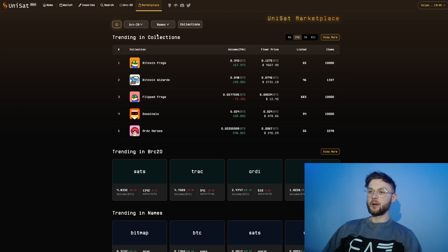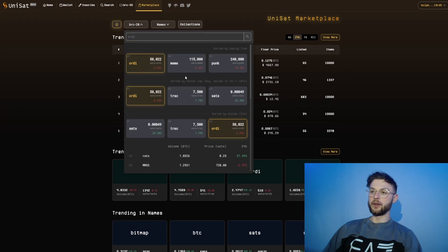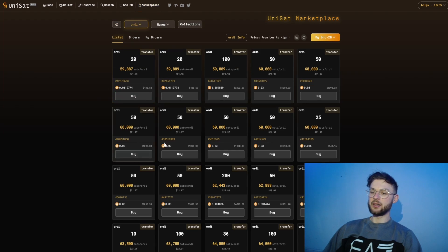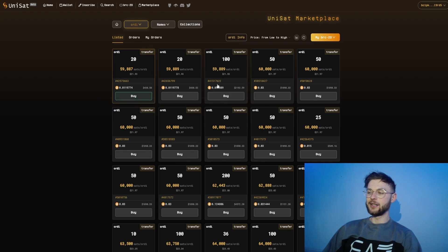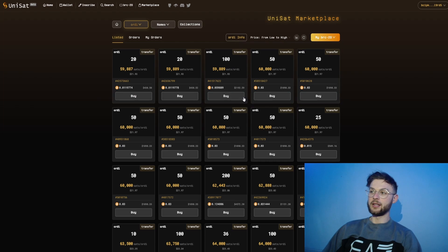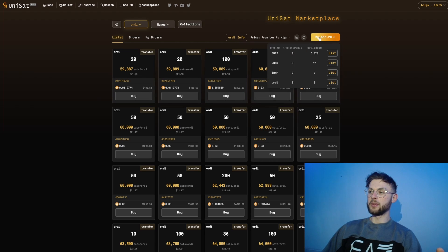Lastly we have the marketplace. On the marketplace you can search for different BRC20 tokens. For example, you can click on ORDI and see all of these different lists where you can purchase tokens. If you have any ORDI and you want to buy or sell them, you can do that within this marketplace.